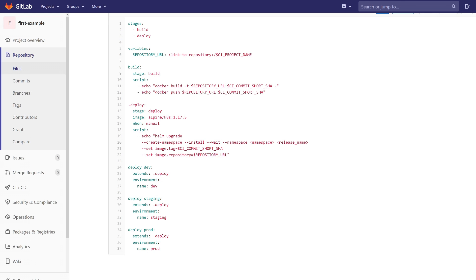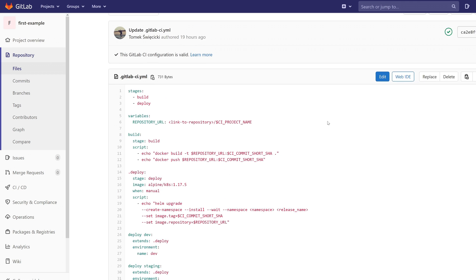It's time for another example. We want to run something after each deployment and we can use the after_script keyword for it. But additionally, we don't want to run this script on the dev environment. So let's go to edit the file.